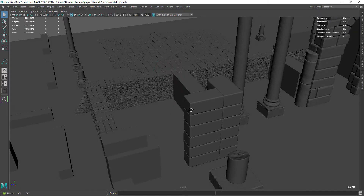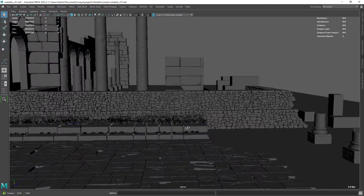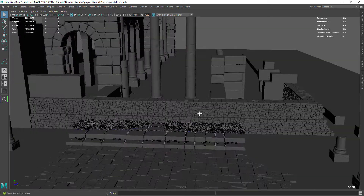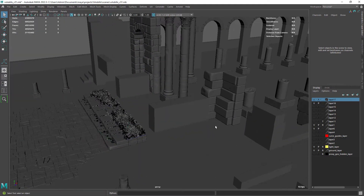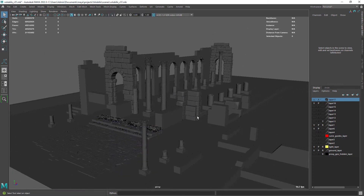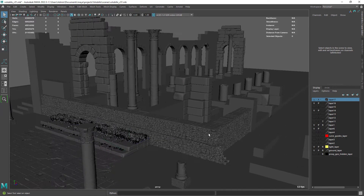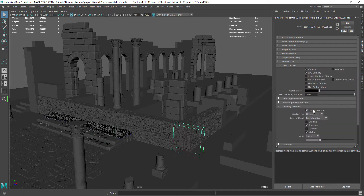I am using references and divided the wall into manageable tiles. You can always disable its display layer, but the problem is that we need to re-enable it every time we do a render. So the solution I found is to enable overrides on the shape node in the attribute editor and set it to bounding box.